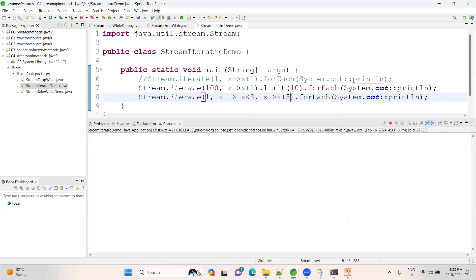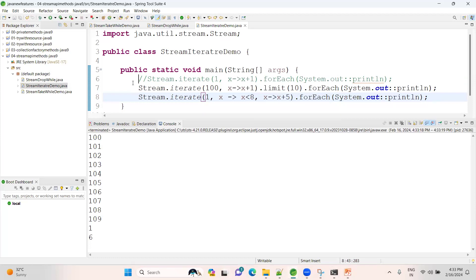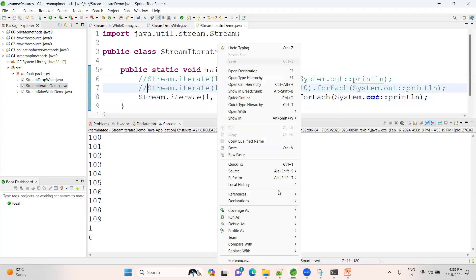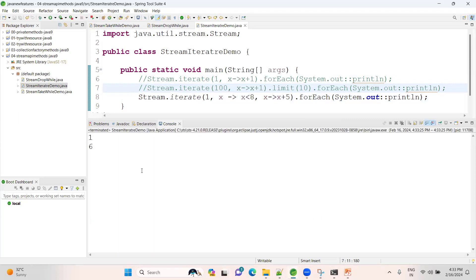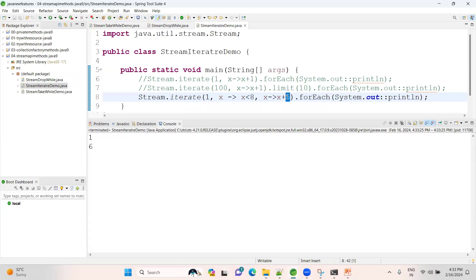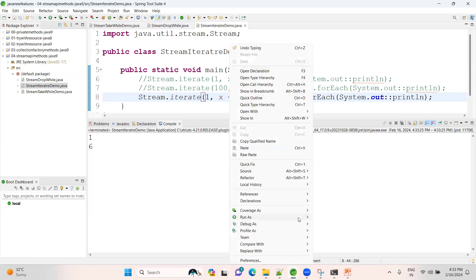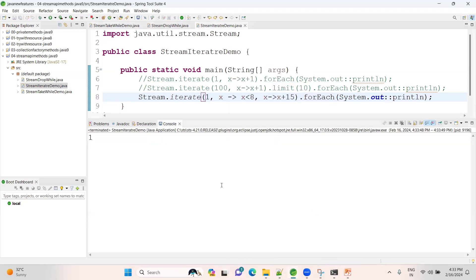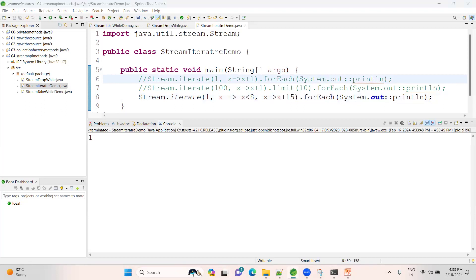This is the three-argument constructor for iterate. Let me comment out the other version - you can see the output. For example, with condition less than 8 and incrementing by 1, it prints 1 through 7. This is the use of the three-argument iterate method. Hope you are clear on this. We also have the ofNullable method - let me create a new class.